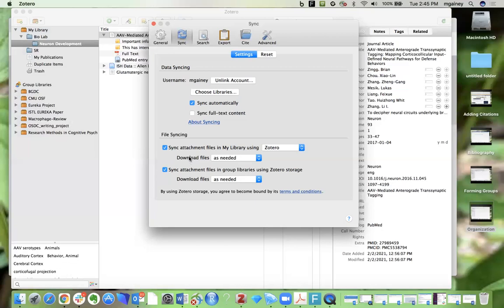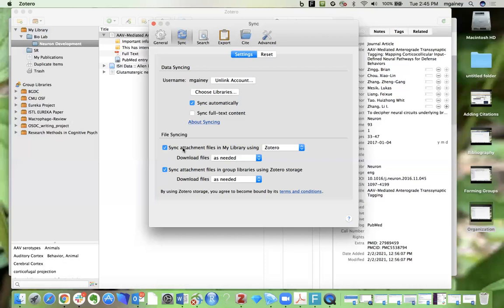If you ever do run out of space, you can simply unselect these sync attachment file options. And then it's just not going to sync the PDFs, but you would still be able to create your bibliographies with Zotero. So you're going to still have most of the functionality there. But I'll say that unless you're really running out of space, I would just start with these options selected here.